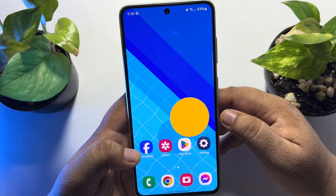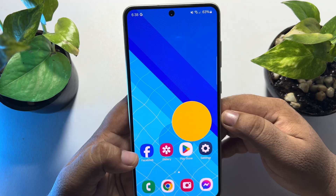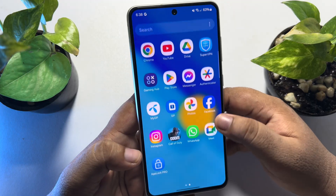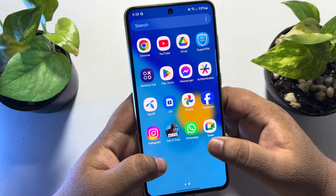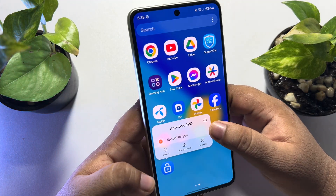So this is how you can unlock apps on an Android phone. If this video helped you out, please leave a like and leave a comment down below. Thank you for watching.